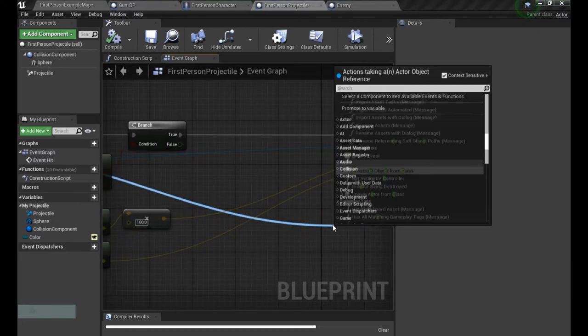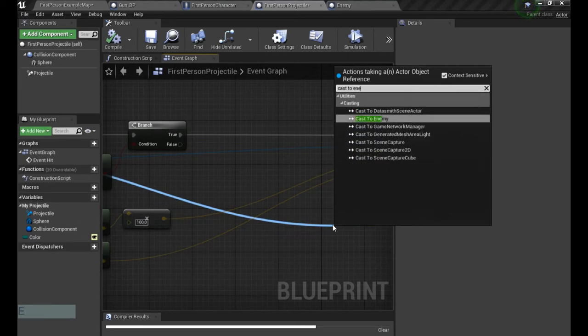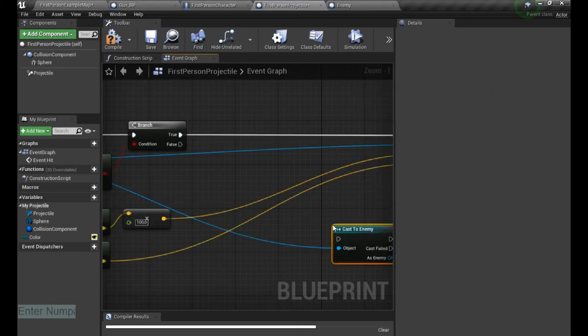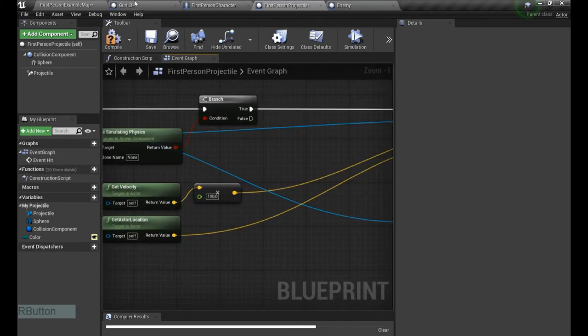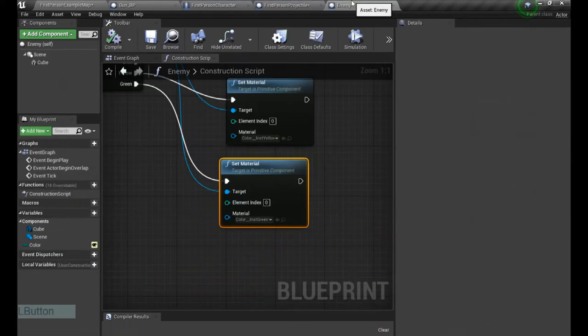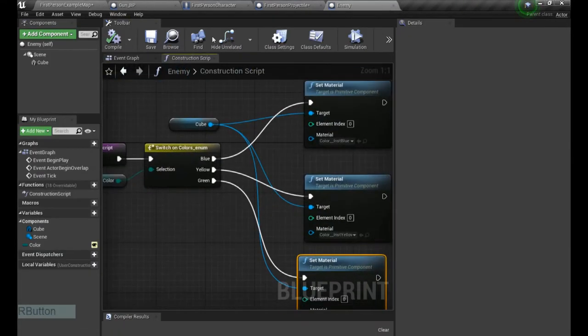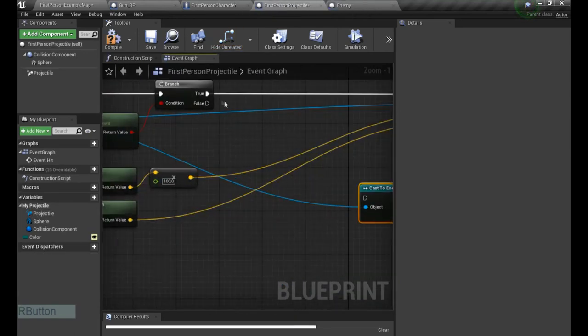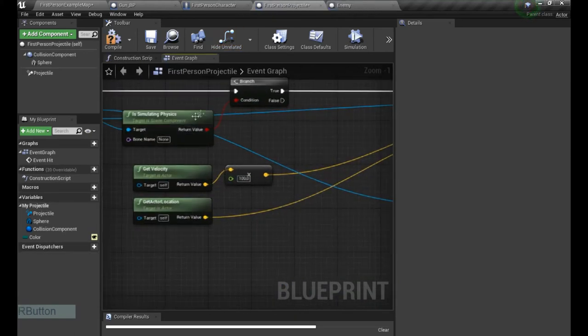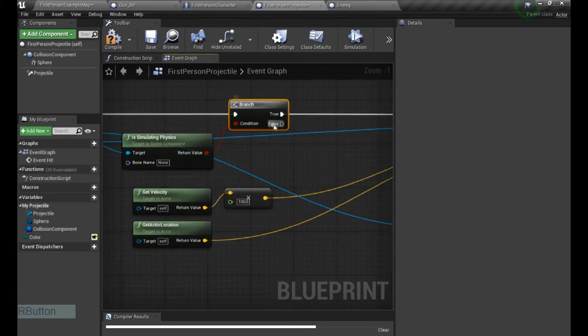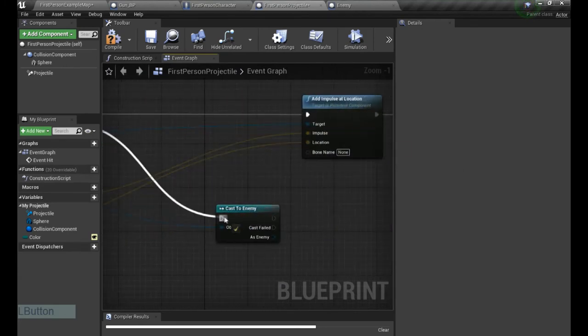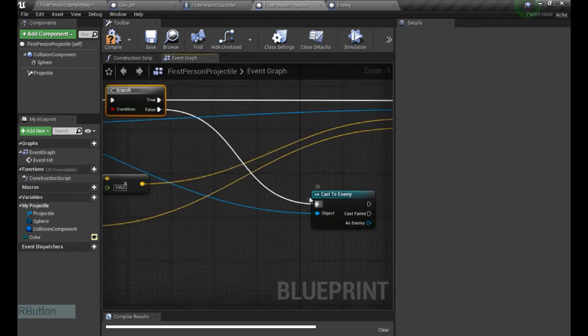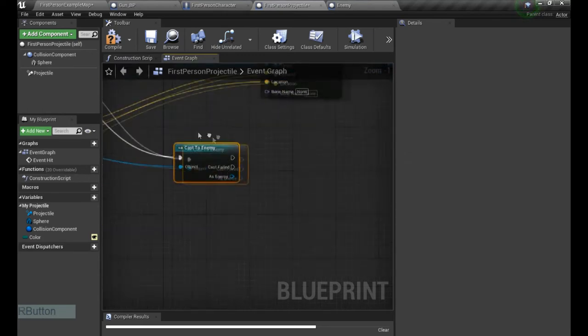So we grab our other and we cast to enemy. So like I said, my enemies do not apply physics, so it's gonna just hang in the air. That's why I actually pull it out from the false, because first question in the branch is if it's simulating physics.